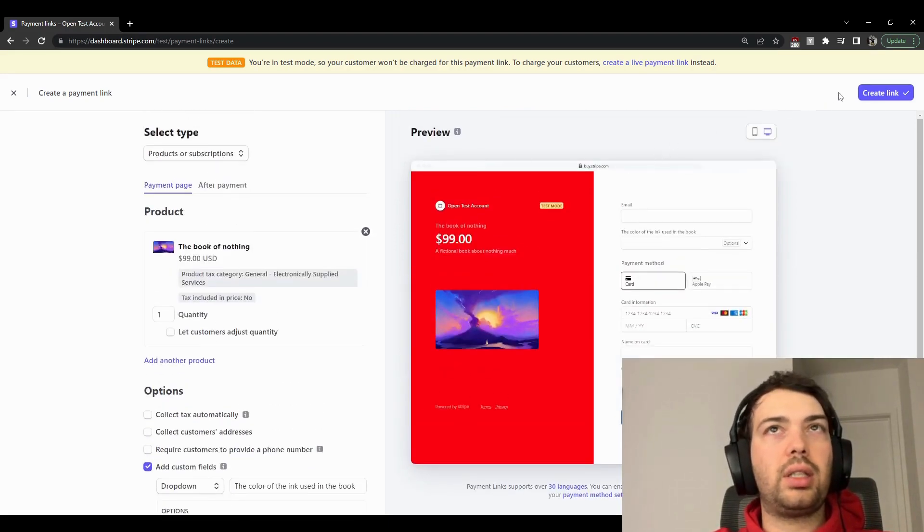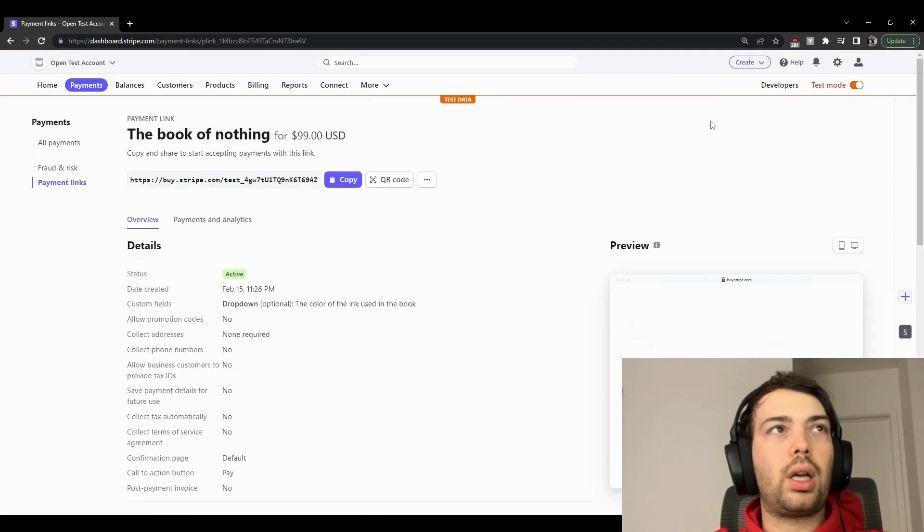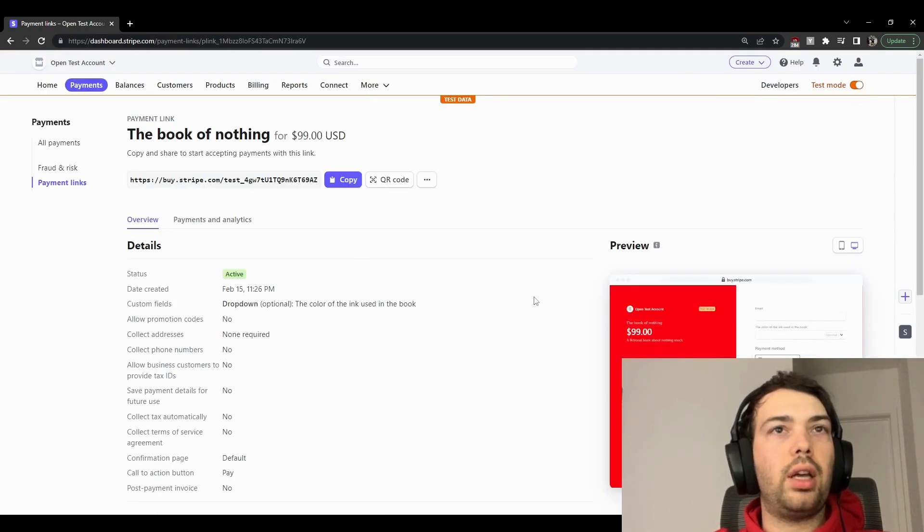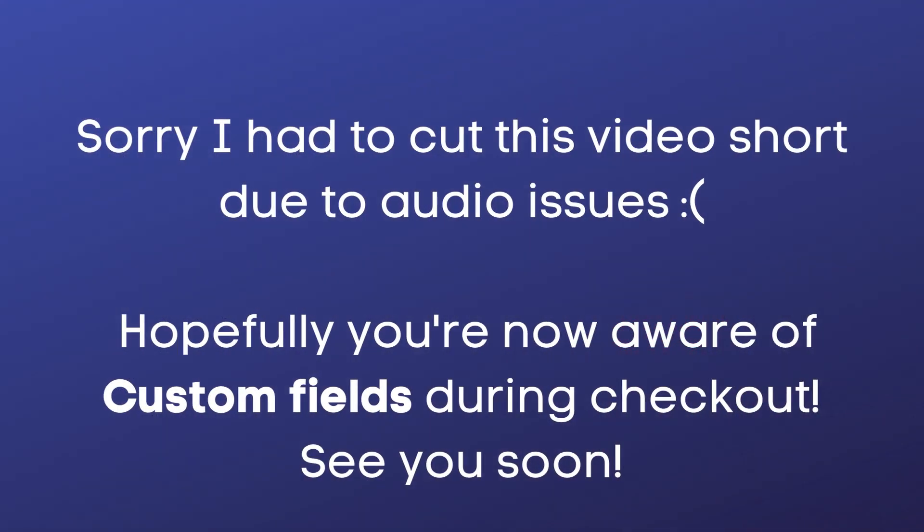If I click it, and there you have it. I already have it up here: buy.stripe.com.